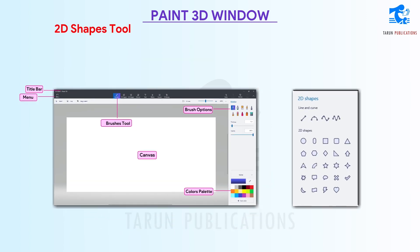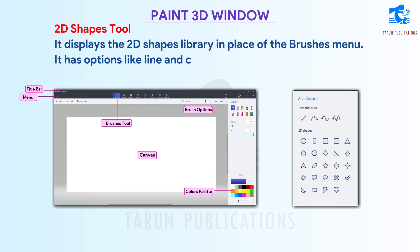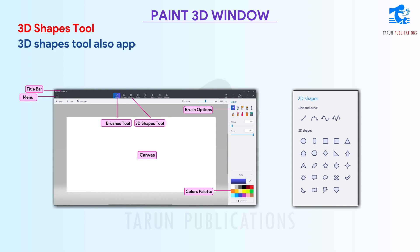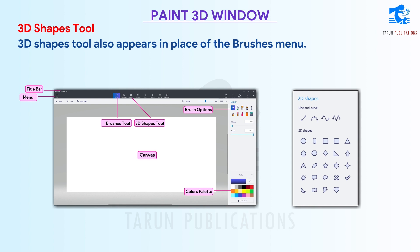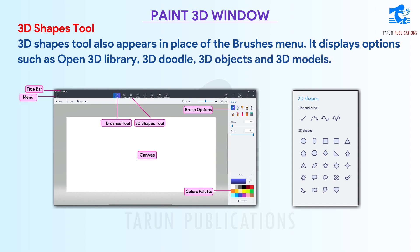2D shapes tool: It displays the 2D shapes library in place of the brushes menu. It has options like Line and Curve and 2D shapes to select from. 3D shapes tool: It also appears in place of the brushes menu and displays options such as Open 3D library, 3D doodle, 3D objects, and 3D models.